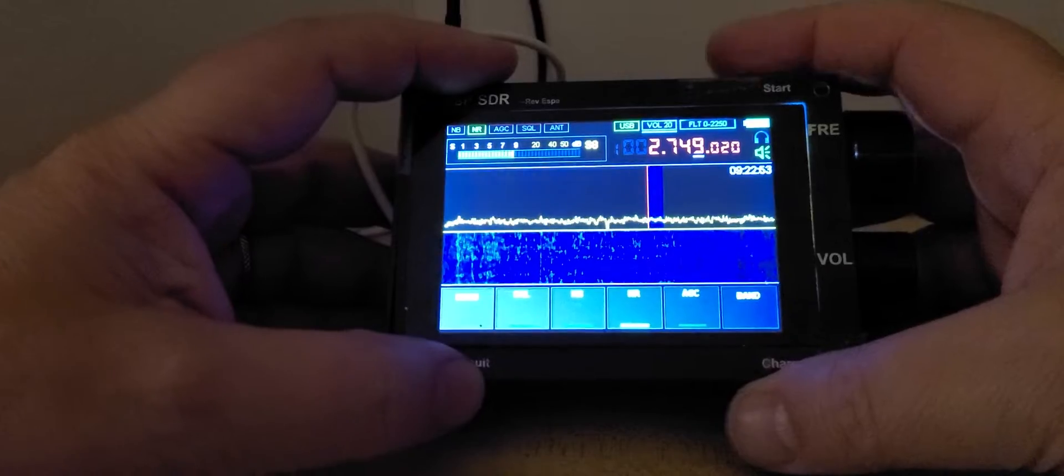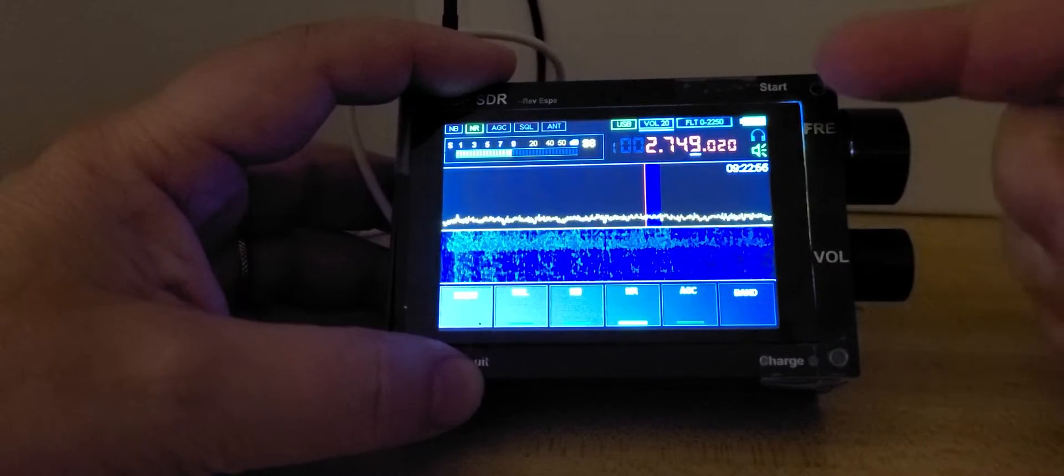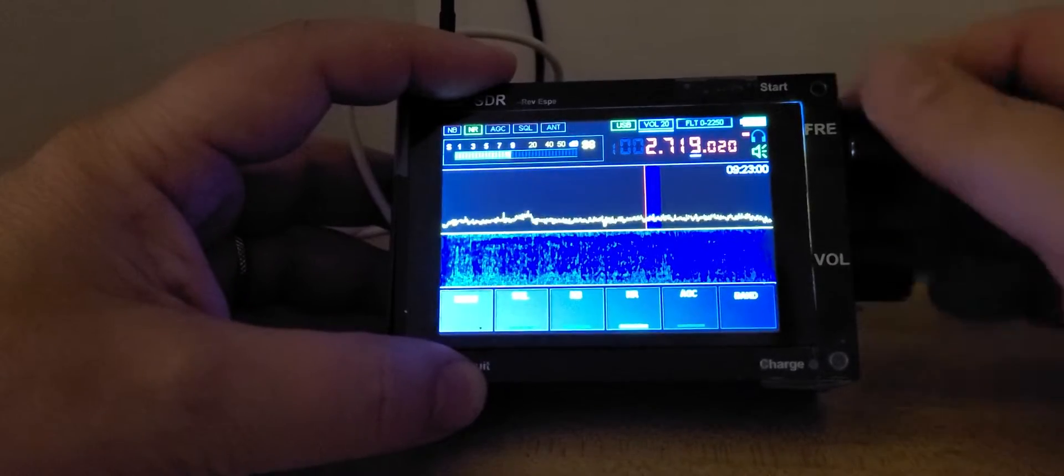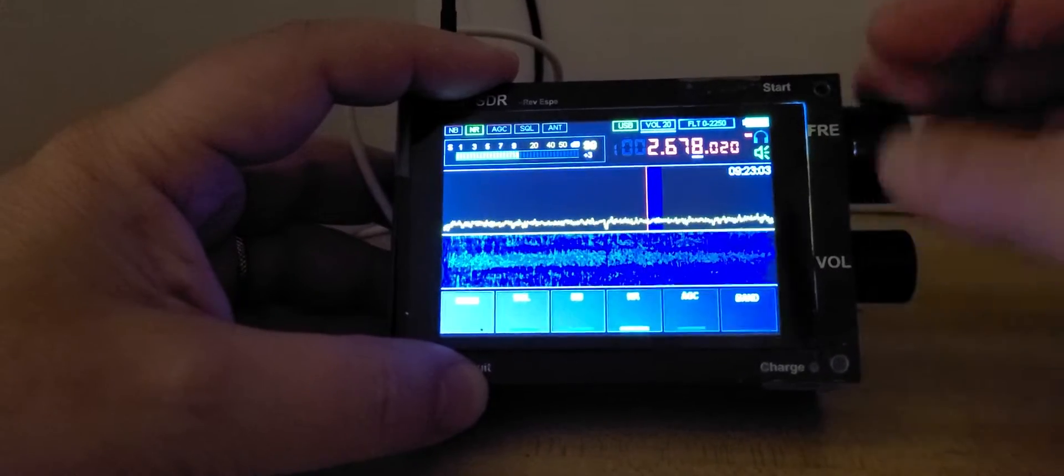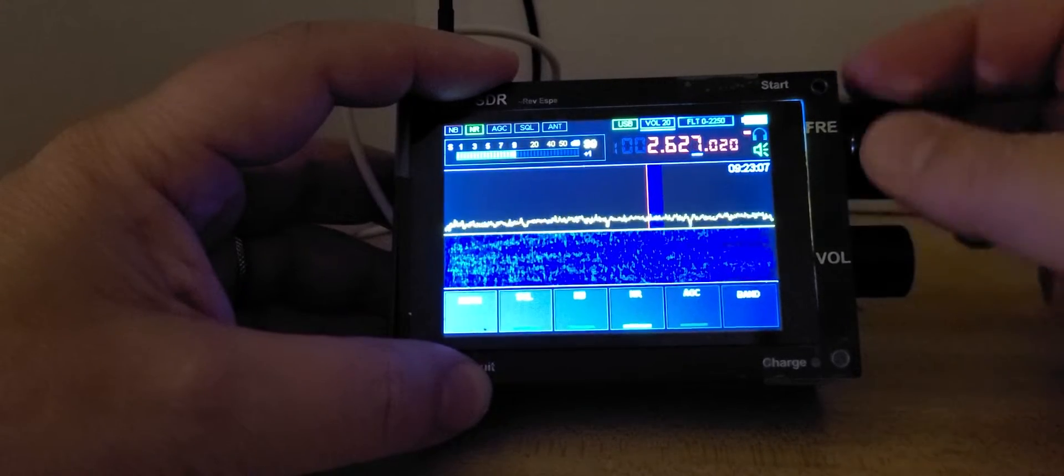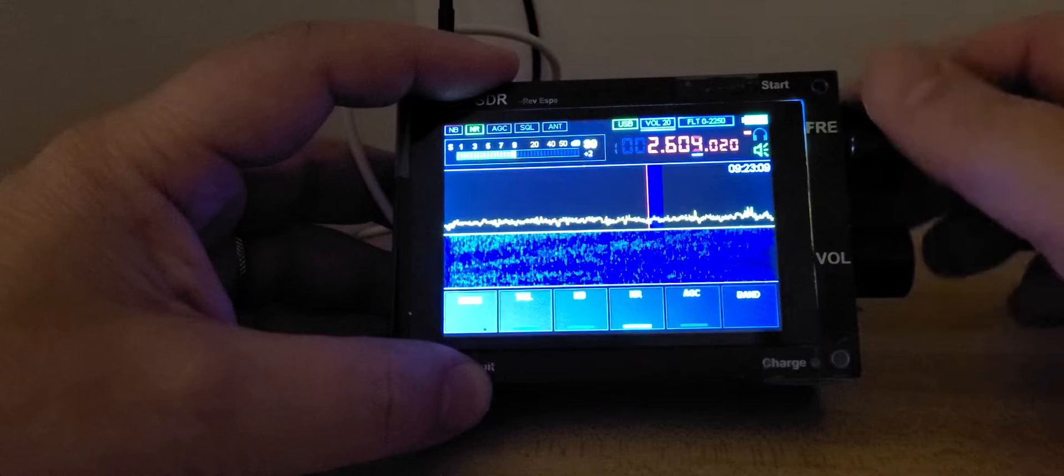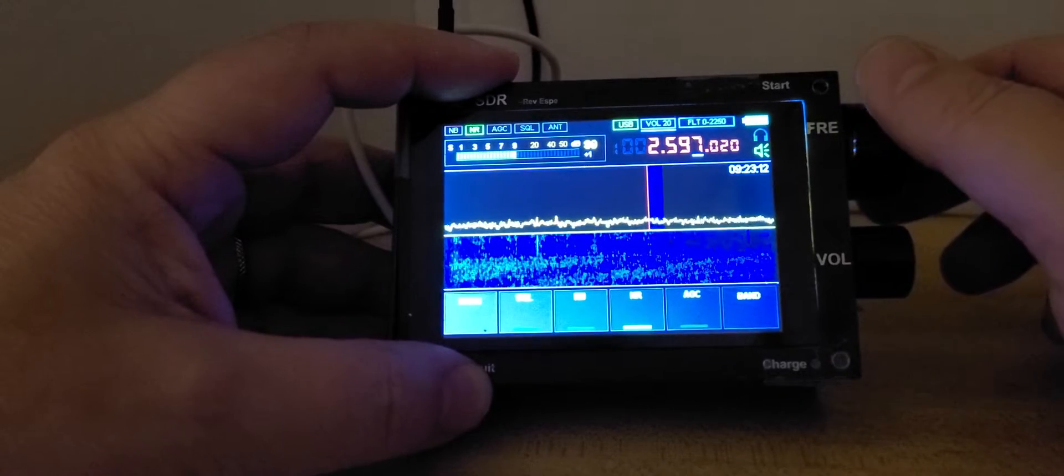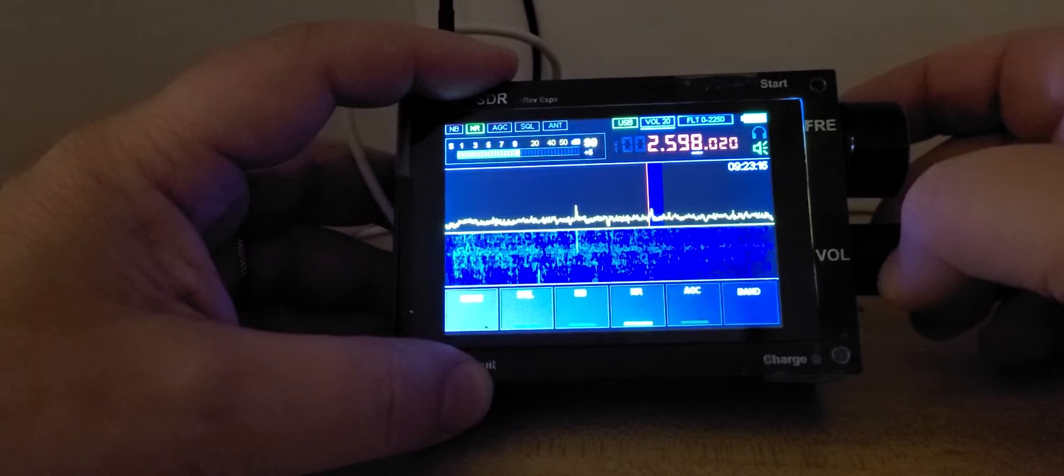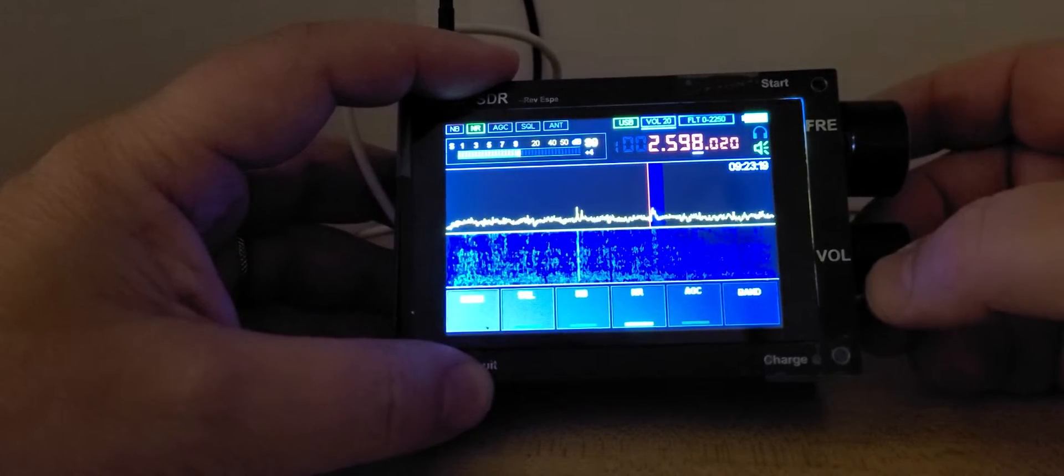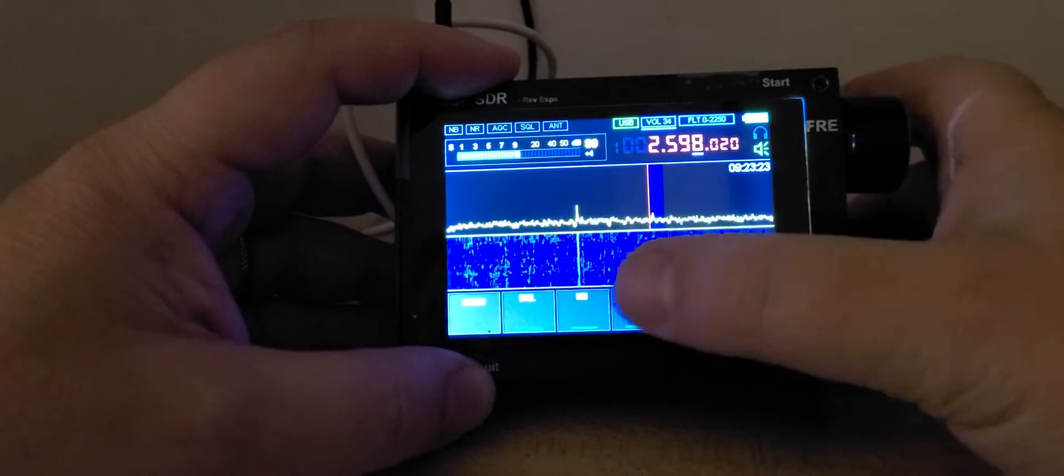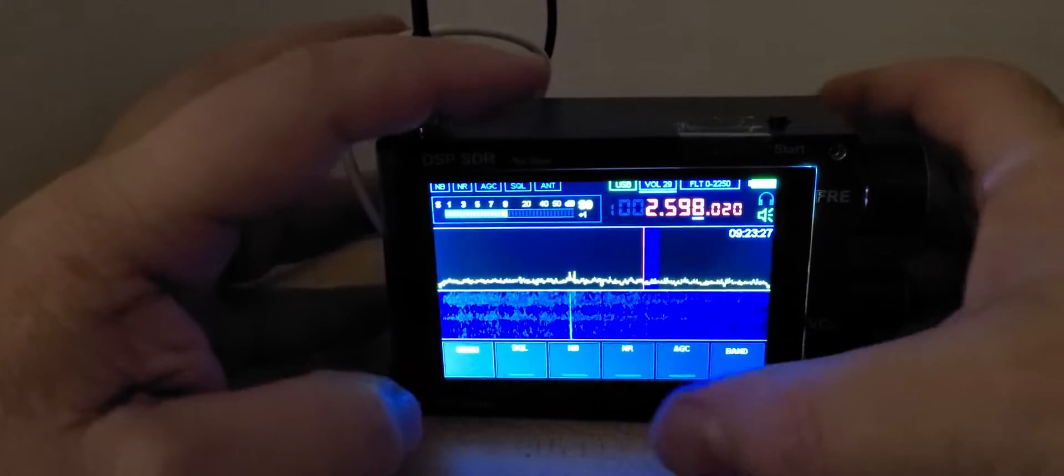So it's interesting to tune around. This is 2749 that I hear right now, and let's go back down to 2598. So this is the Chinese DSP-SDR Malachite clone, and I'm using the W6LVP loop in the backyard as an antenna right now.